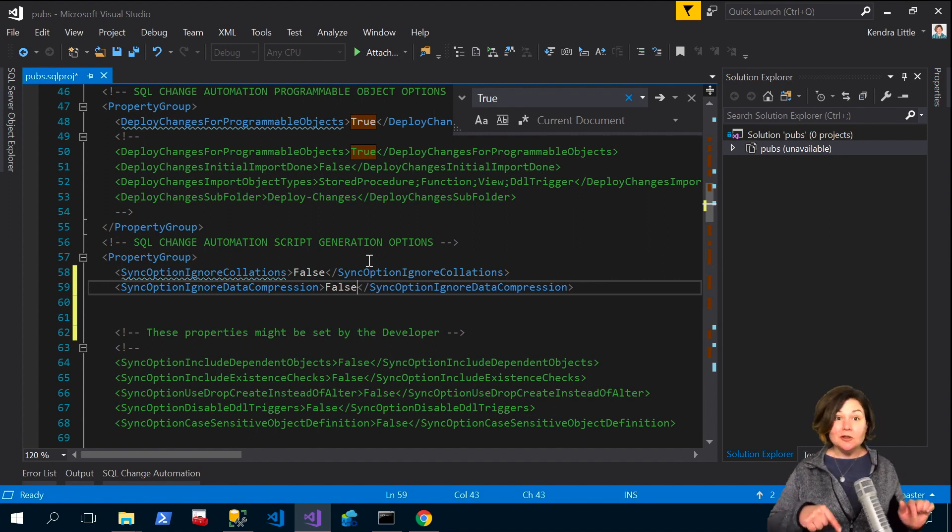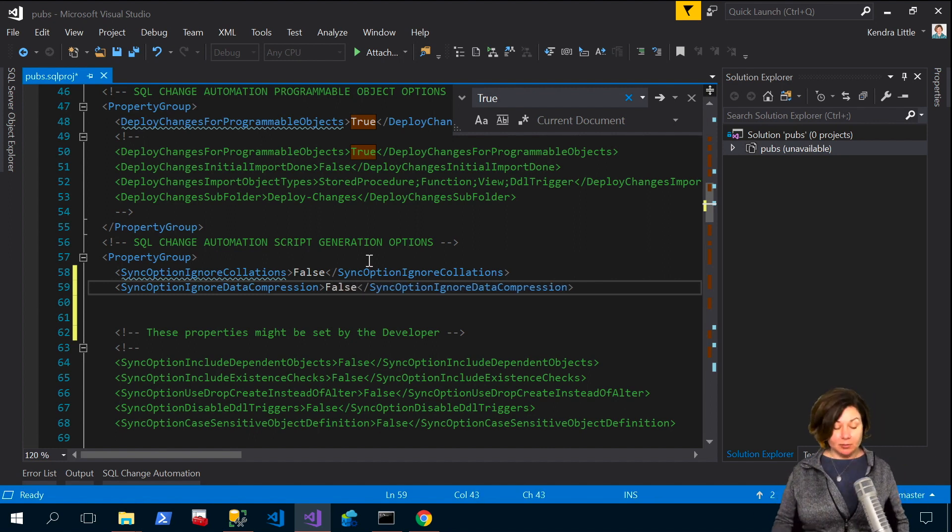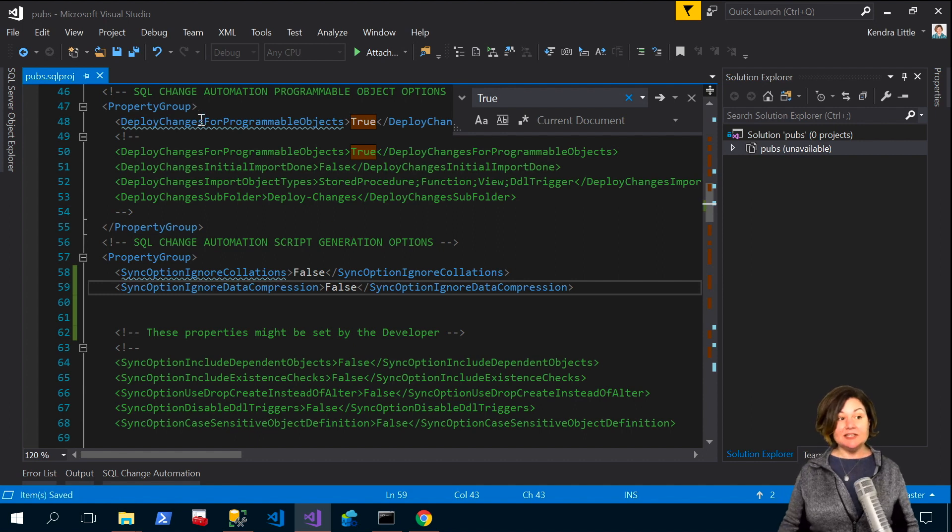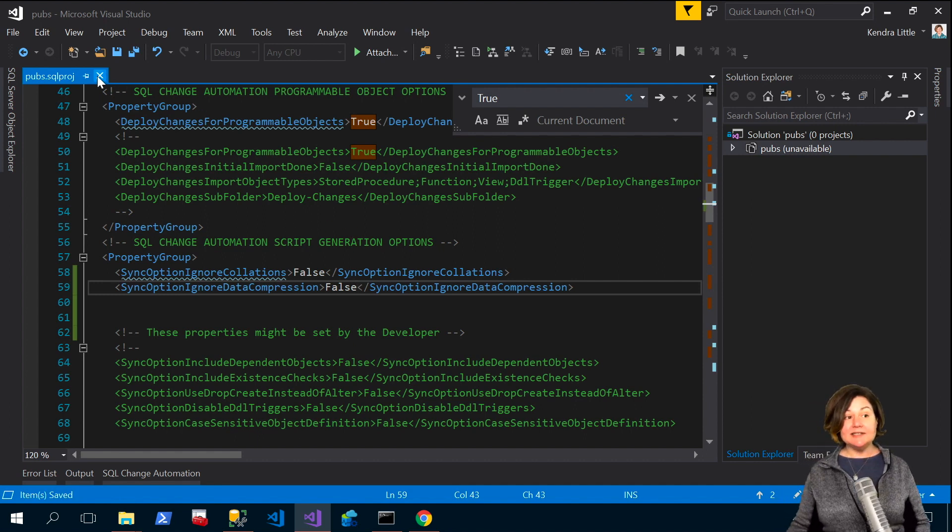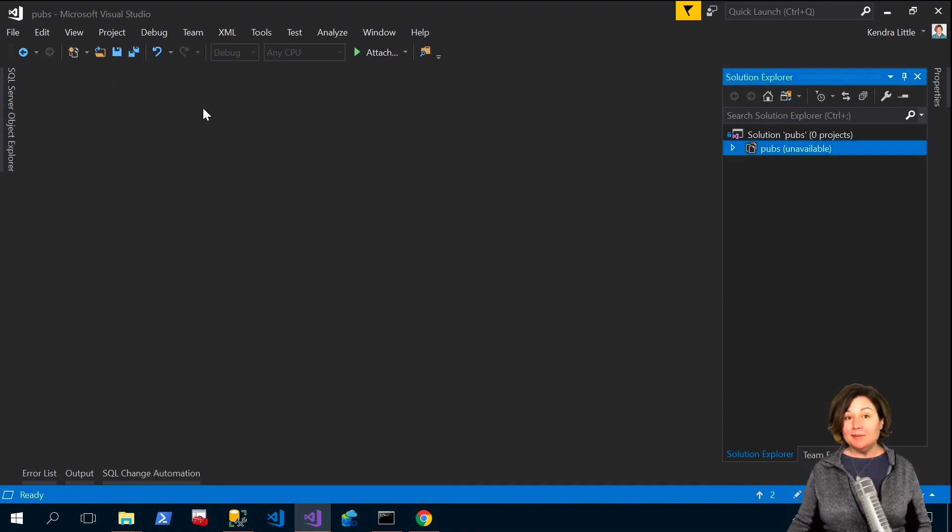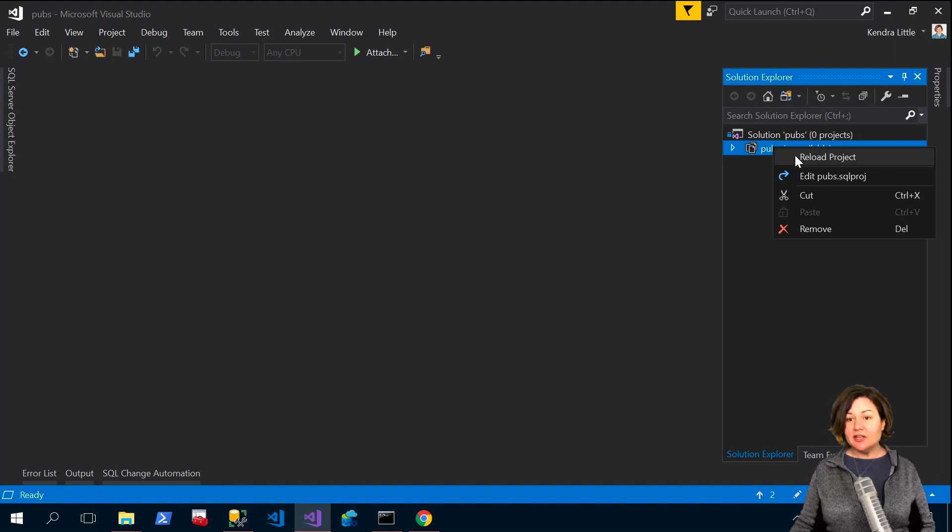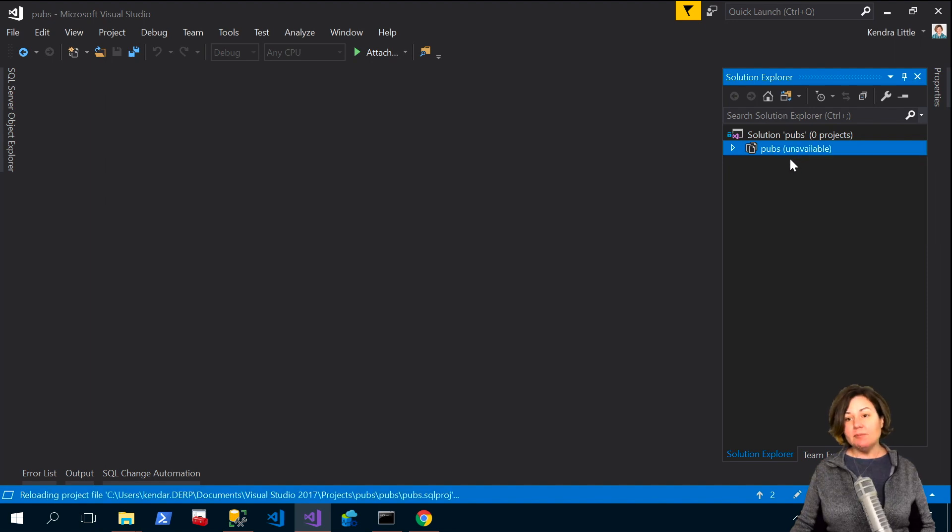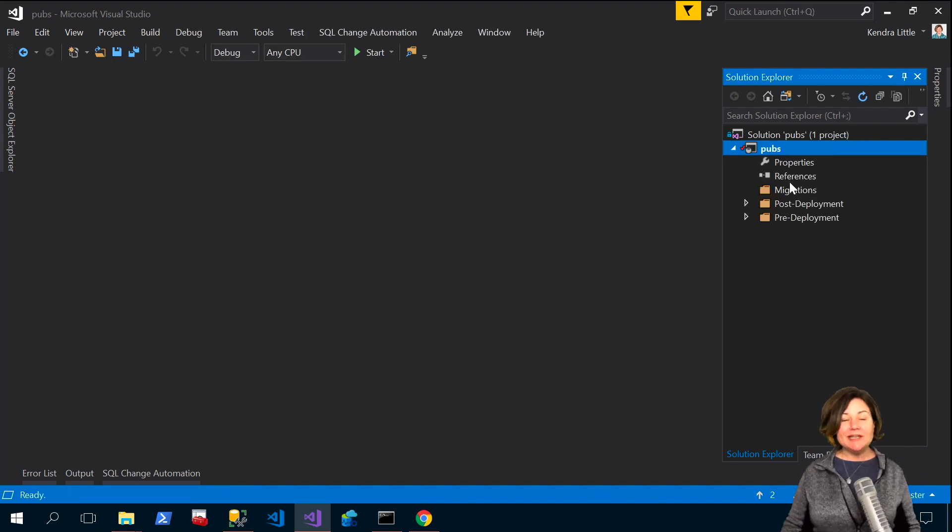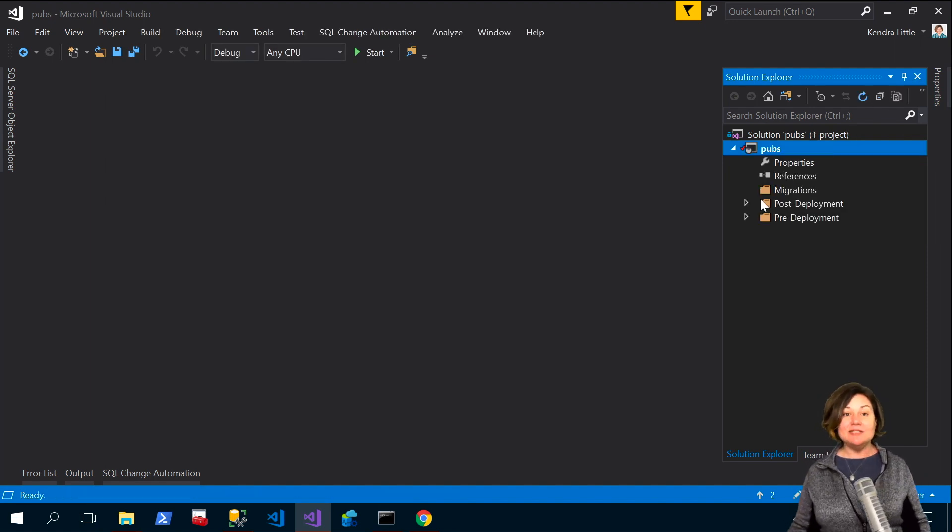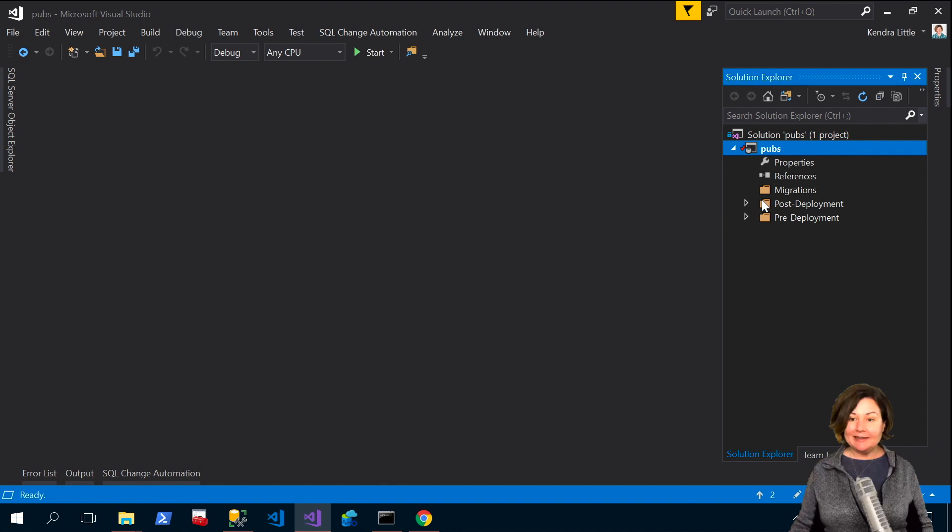So now I'm going to go ahead and save. I just did ctrl s to save. I'm going to close my sqlproj file and then over here on pubs I'm going to say reload my project because I am done editing that.